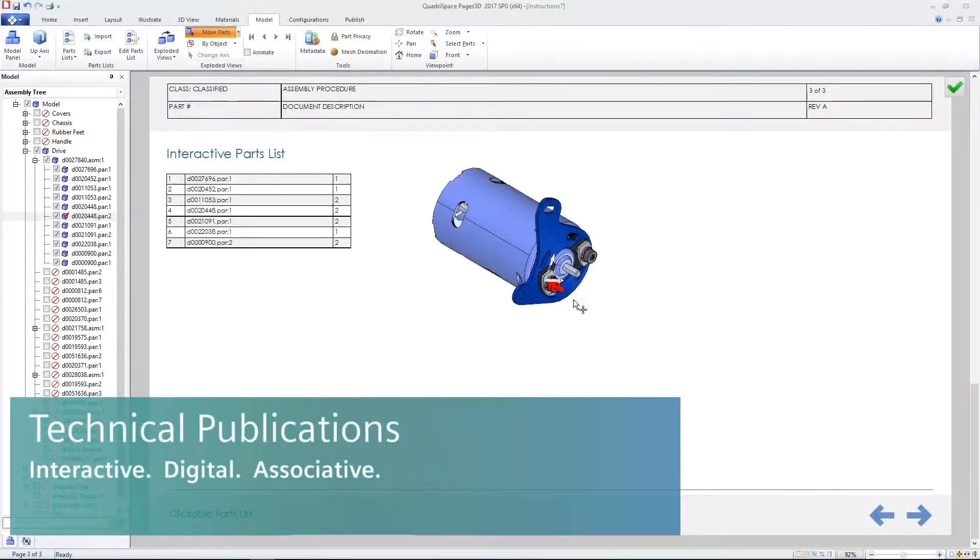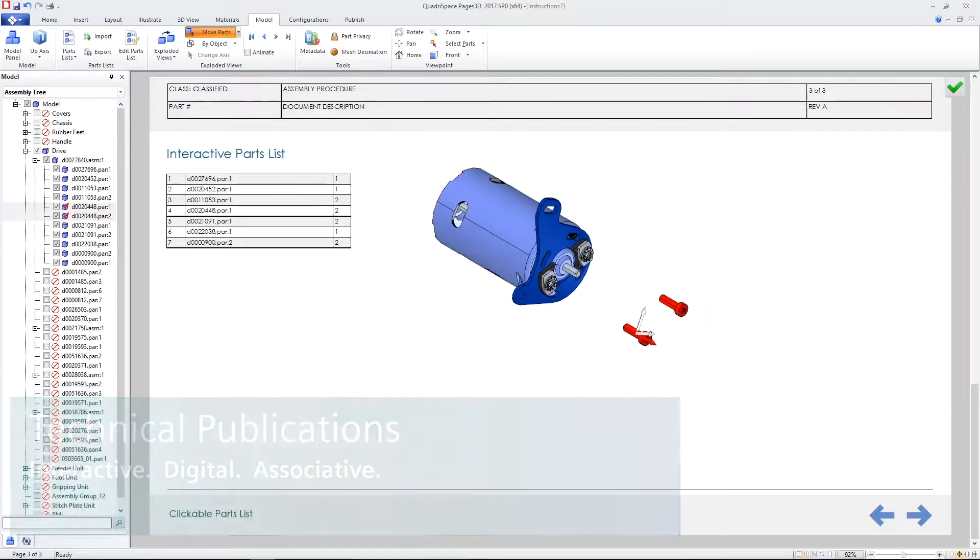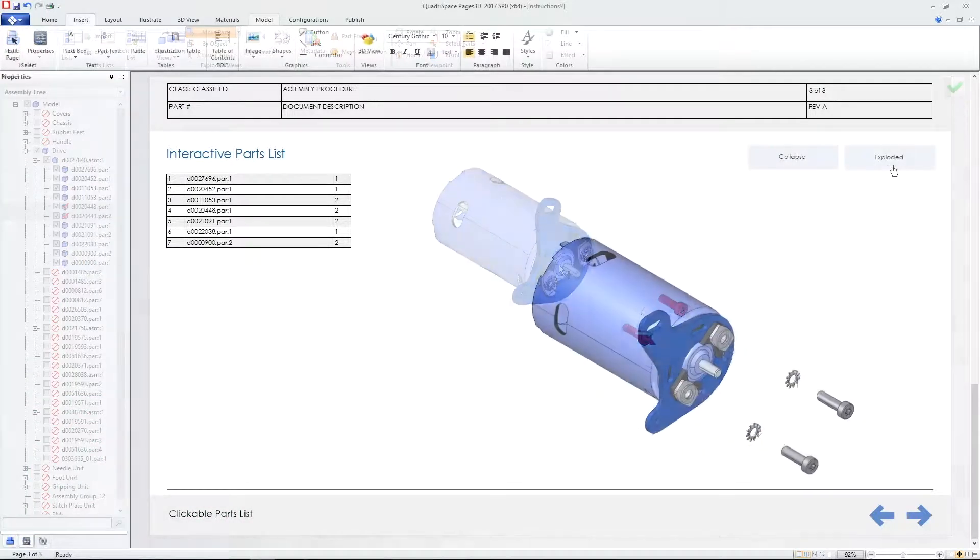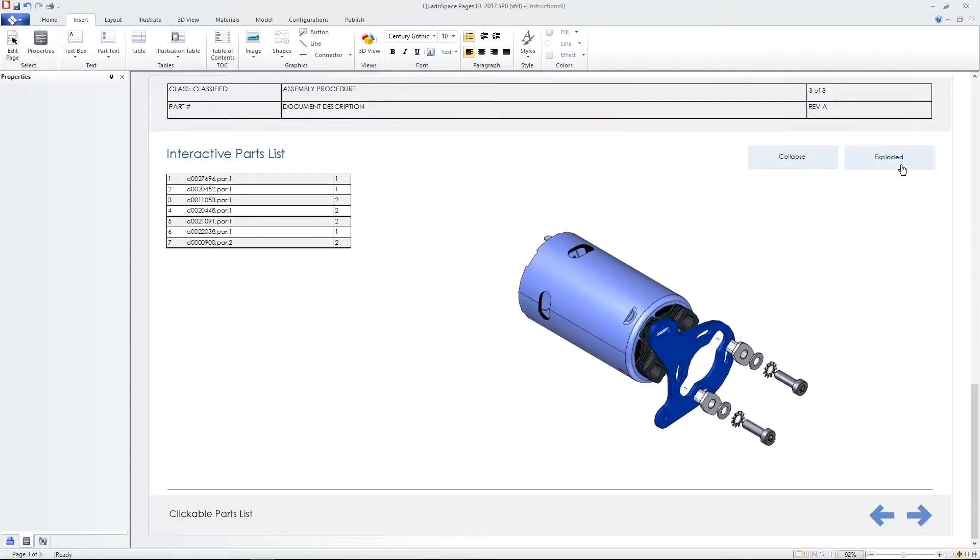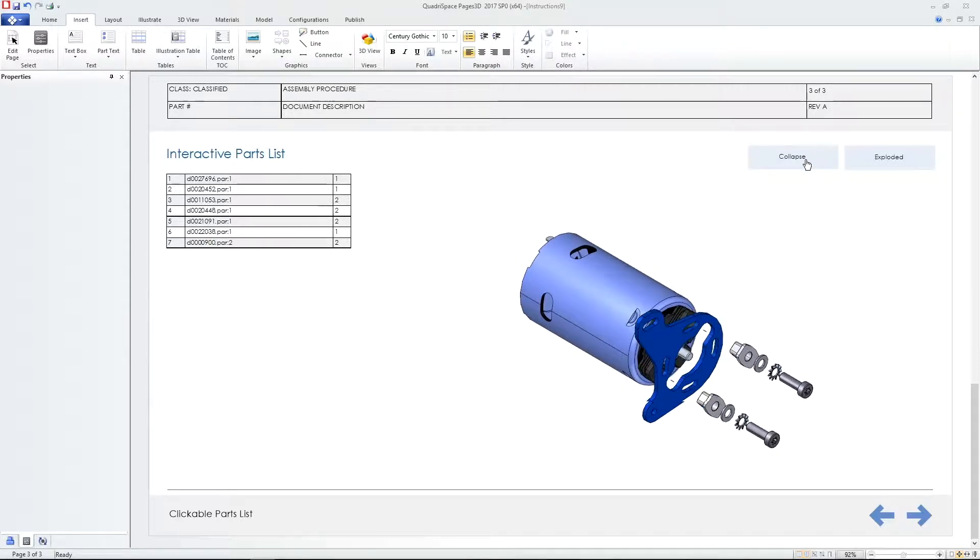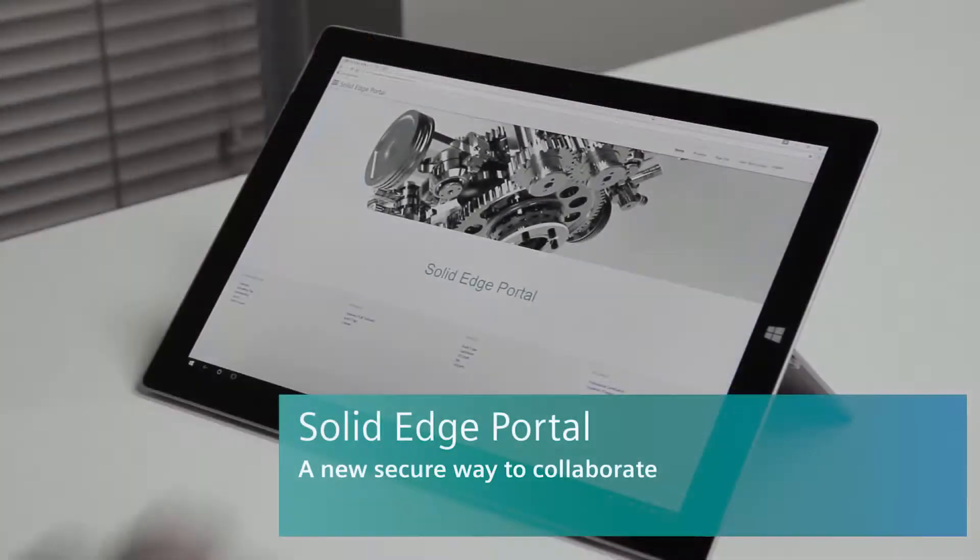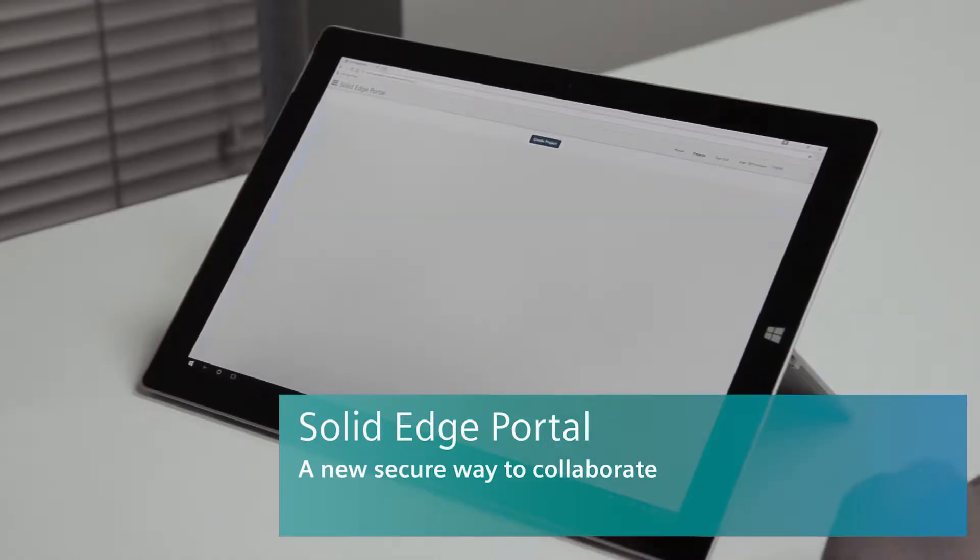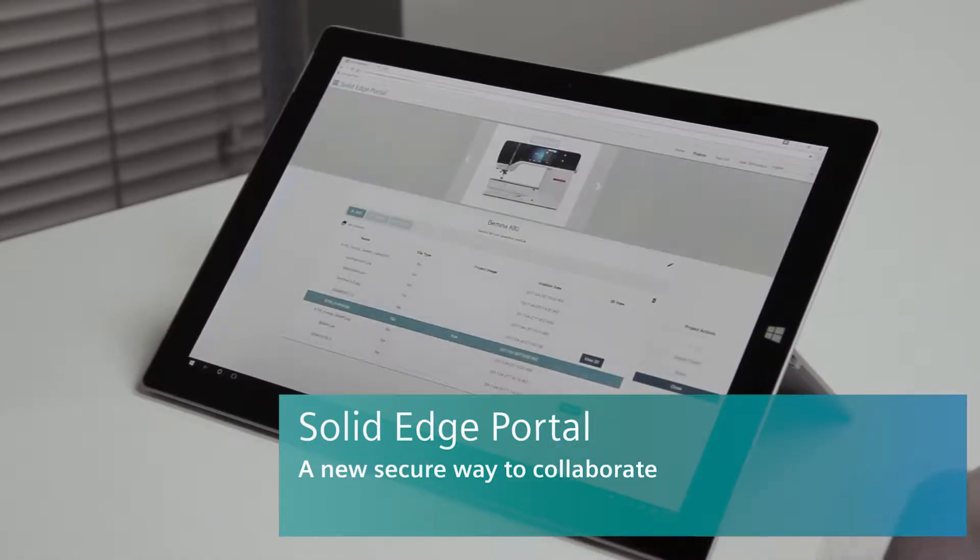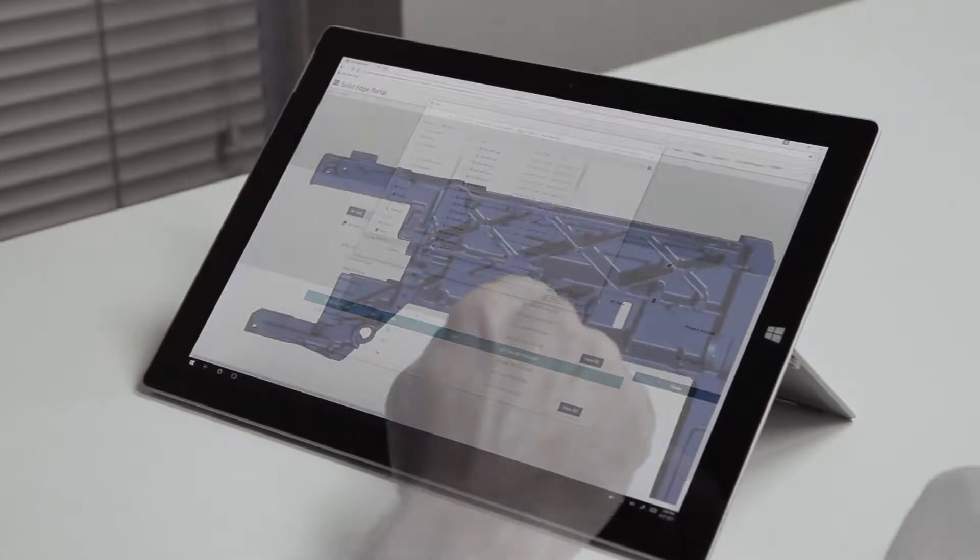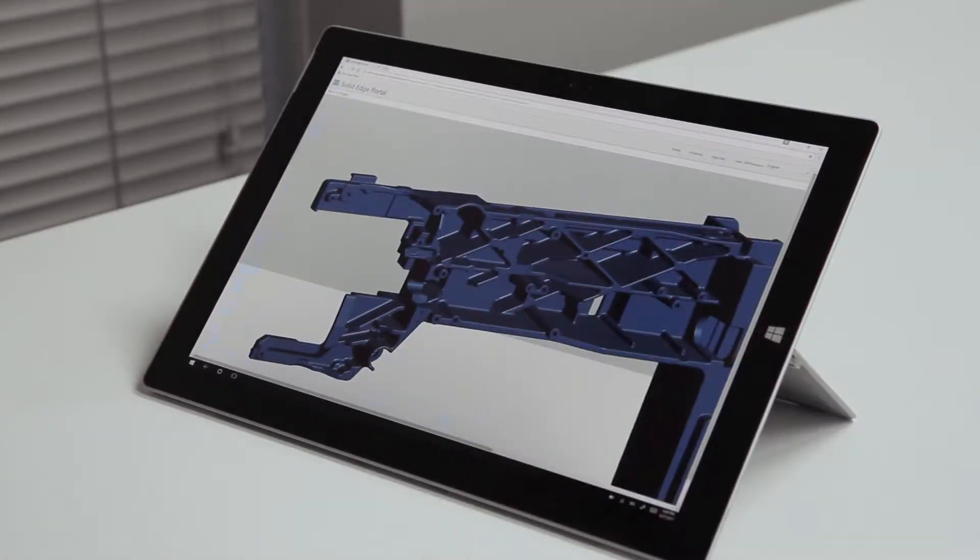Quickly create detailed illustrations of your design and publish interactive digital documents for work instruction packages, interactive parts catalogs and product manuals, all of which update automatically when your design changes. A new Siemens Solid Edge portal provides a secure cloud-based collaboration platform that allows you to share your designs throughout the product development process.